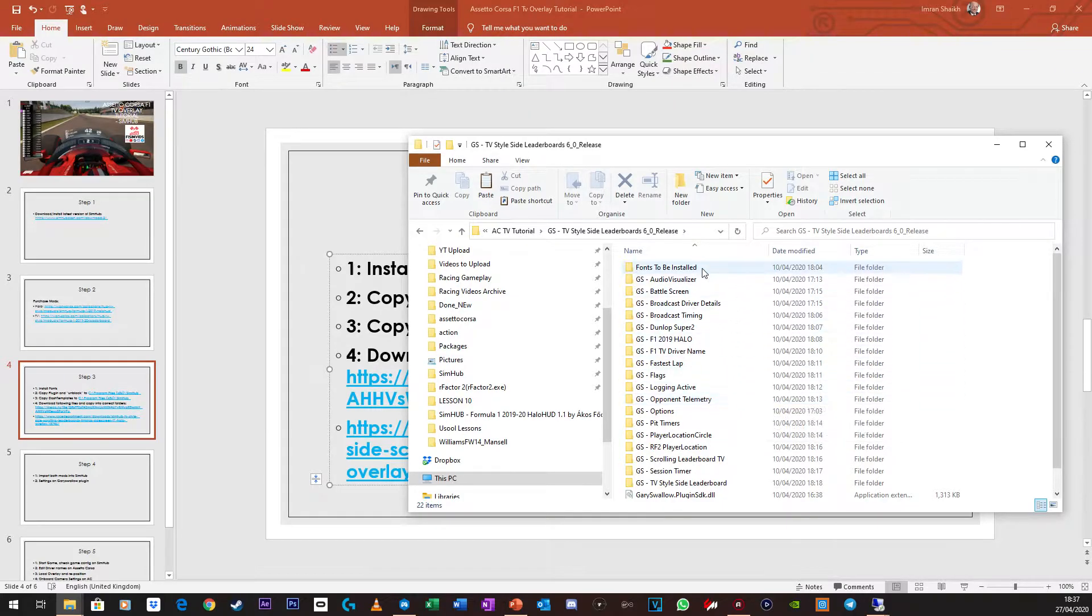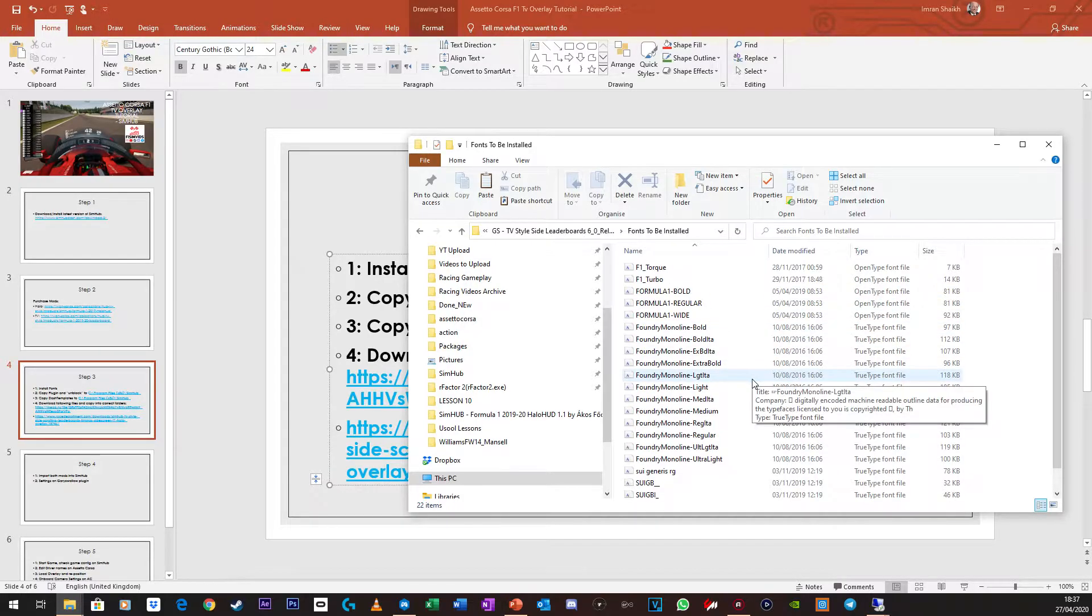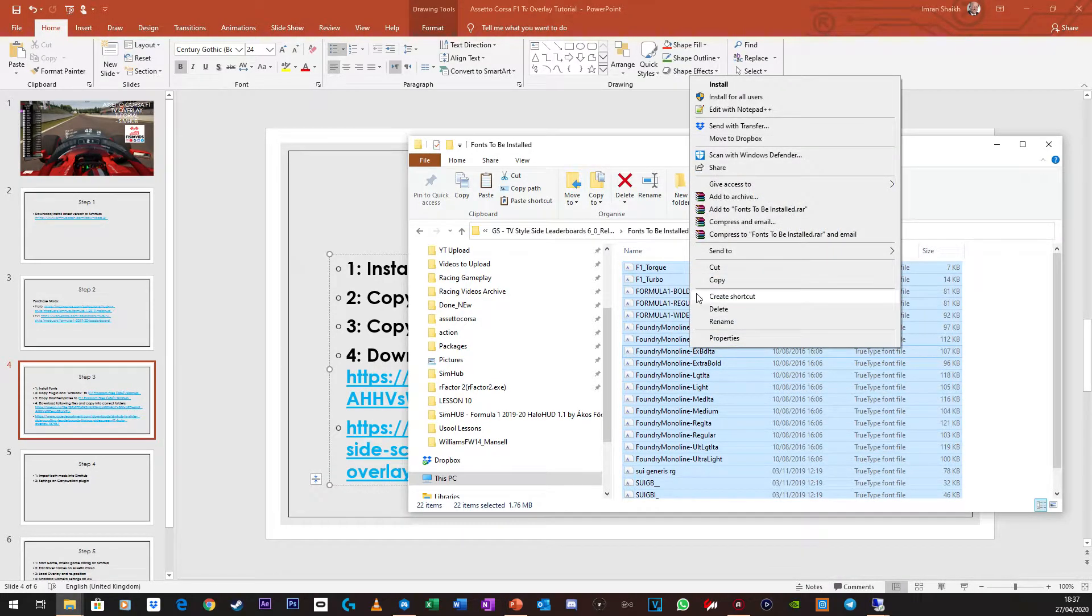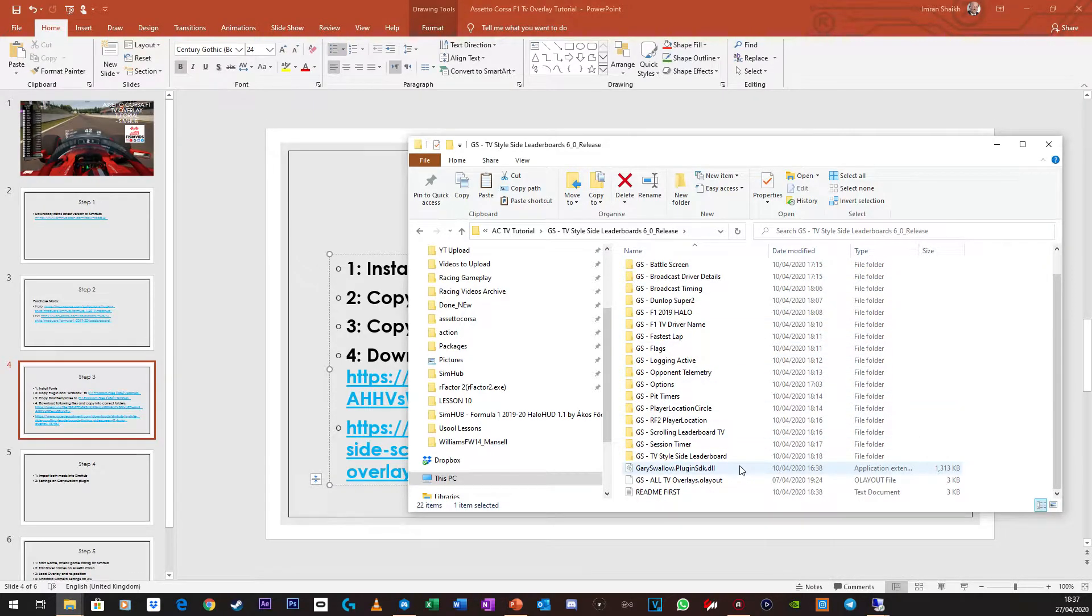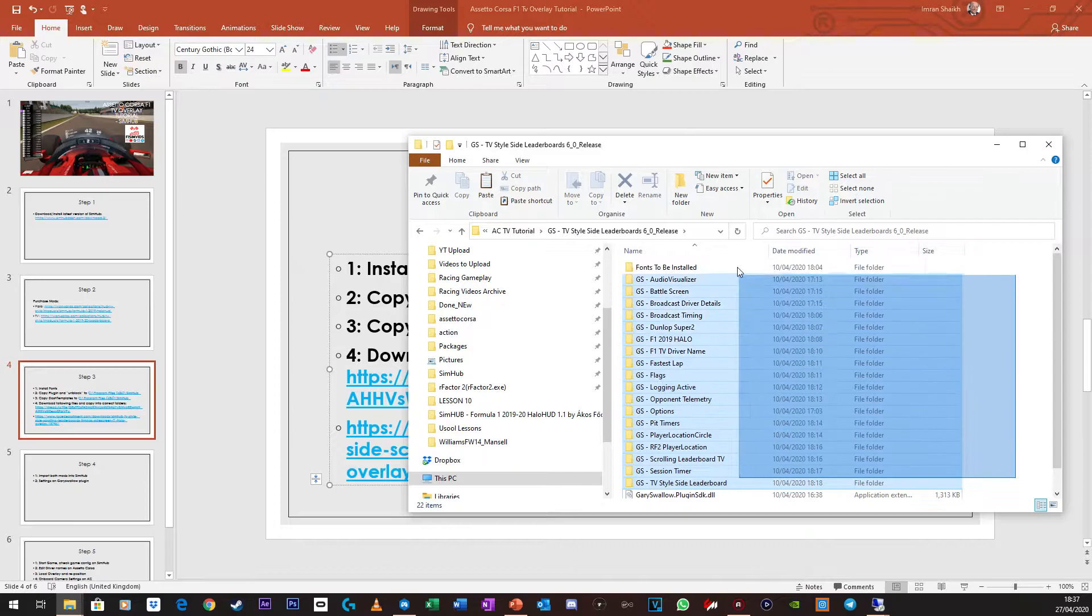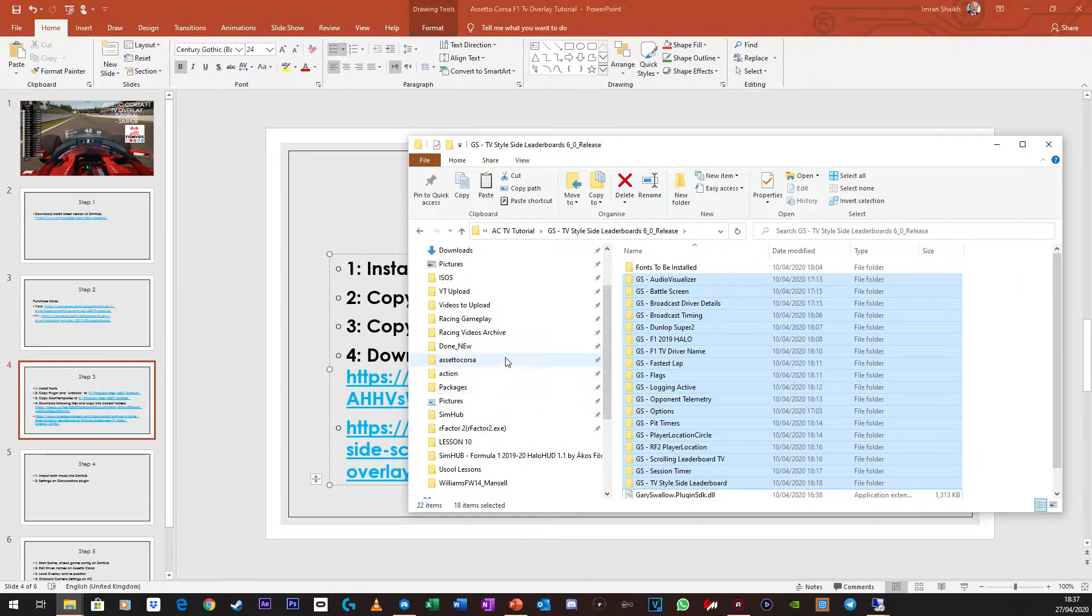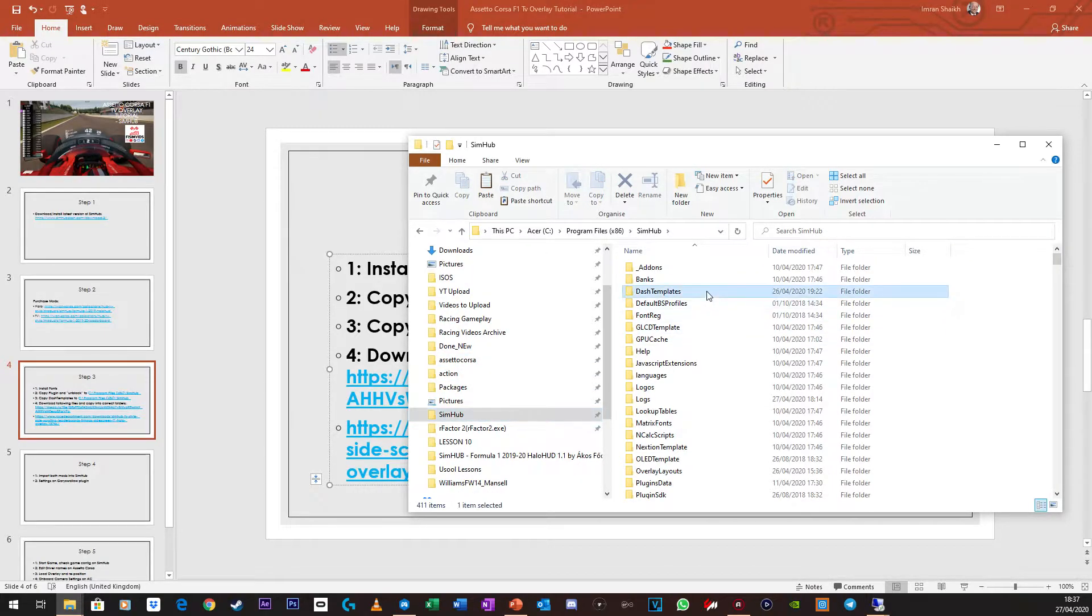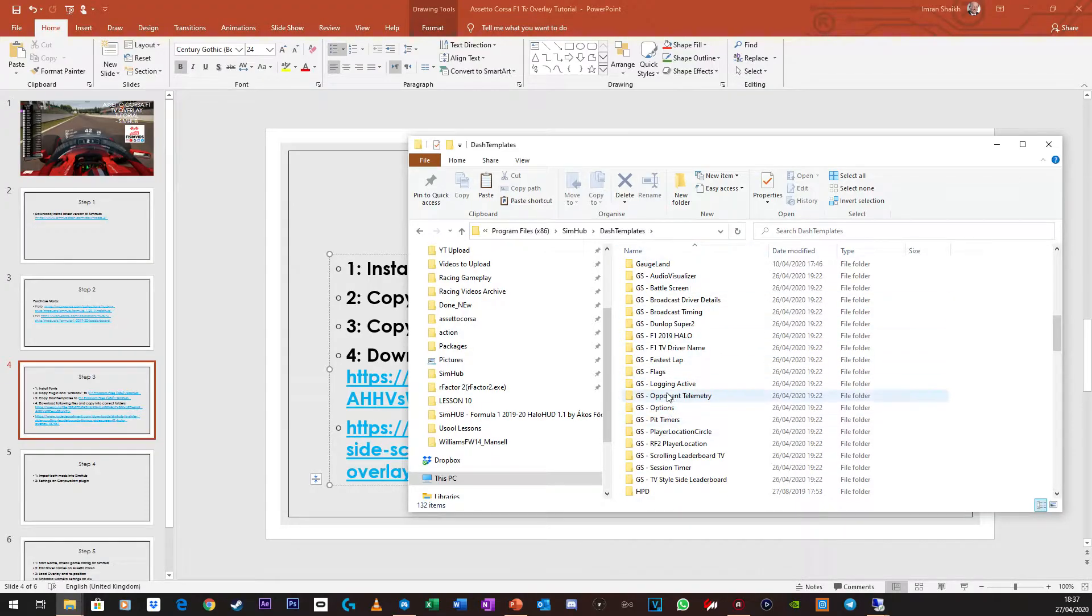Now again, you would need to install these fonts here. Once that's done, Gary, you've already got the plugin. With all of these, just paste them in, and I'll show you where to paste them in again. So you will go to your SimHub folder, click on dash templates, and paste them all in here. As you can see, I've got them here, so you would just paste them in here.